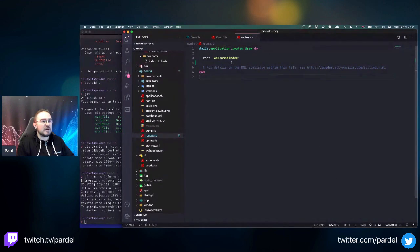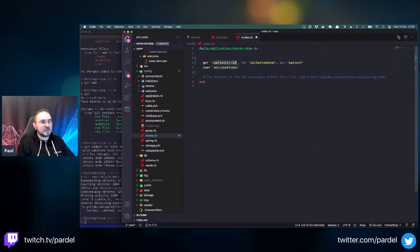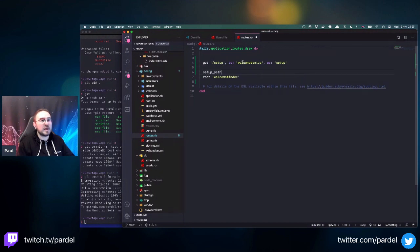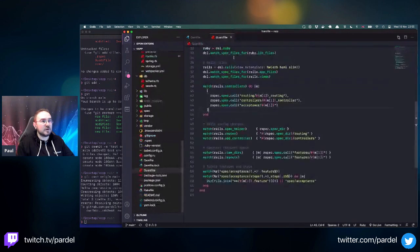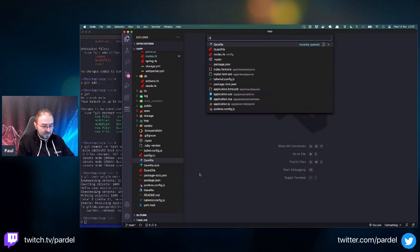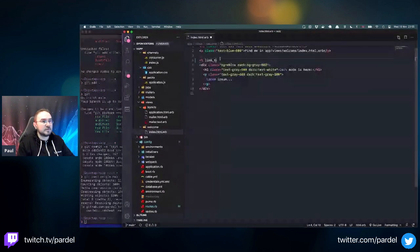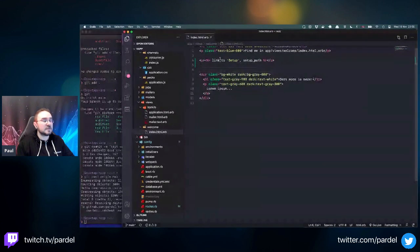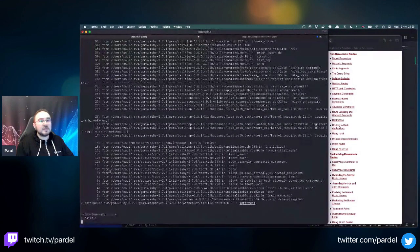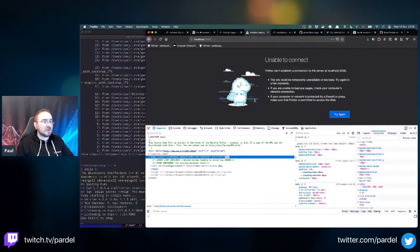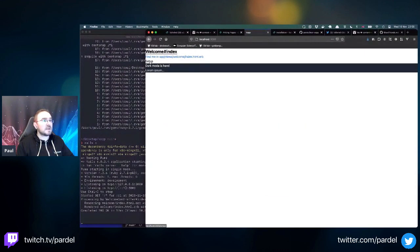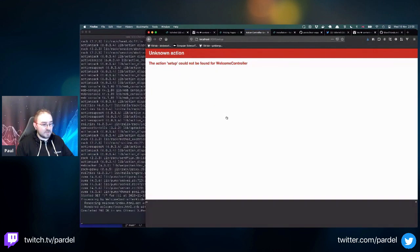Let's create a couple of screens. We have welcome, so we'll add a setup route - 'get setup, to: welcome#setup'. This creates a path helper called 'setup_path'. We can link to it from the index file with 'link_to' and wrap it in a paragraph. Starting the server - going to /setup shows the setup page but there's no action defined.